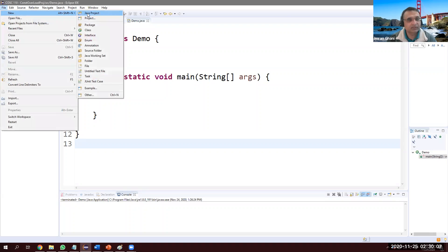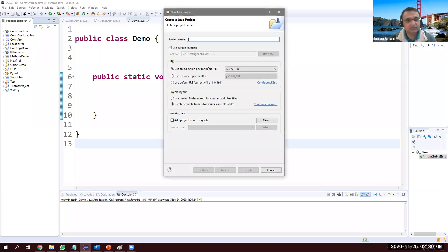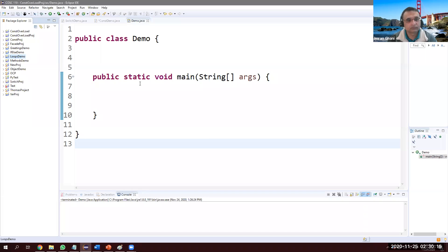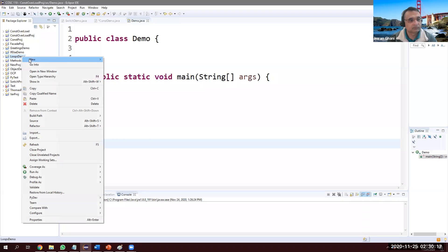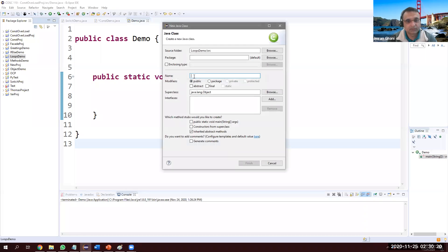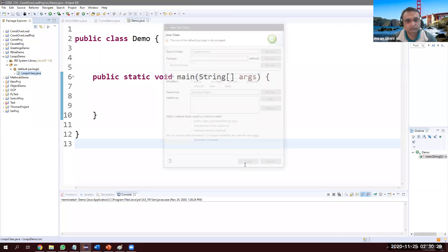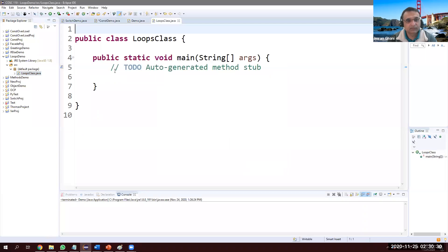First of all, let's go and create a Java project. Let's call it LoopsDemo. Right-click over there, create a class, let's call it LoopsClass. Static void main — there we go.